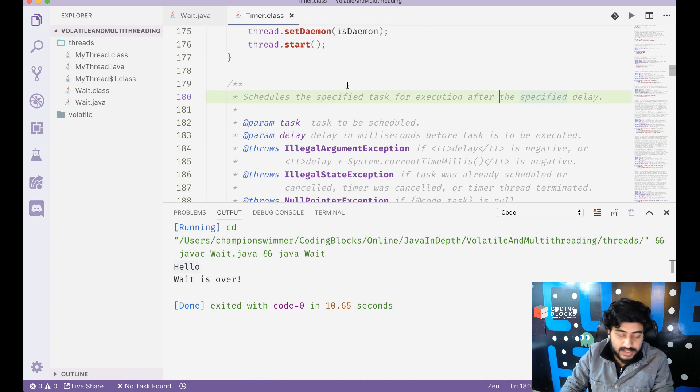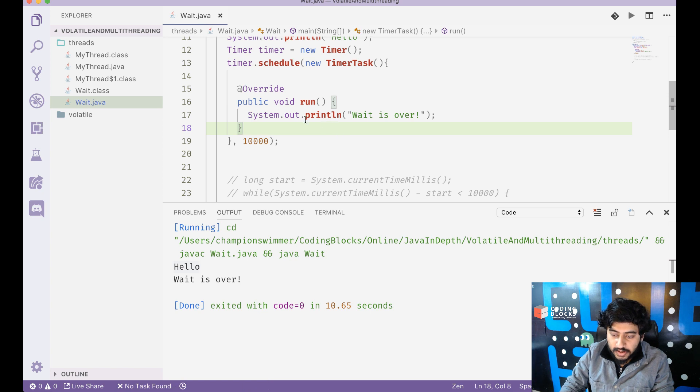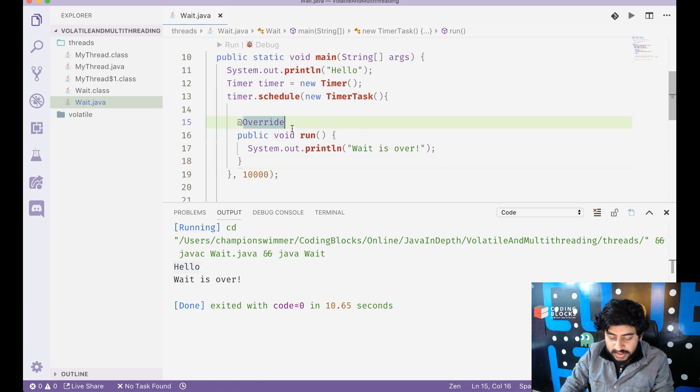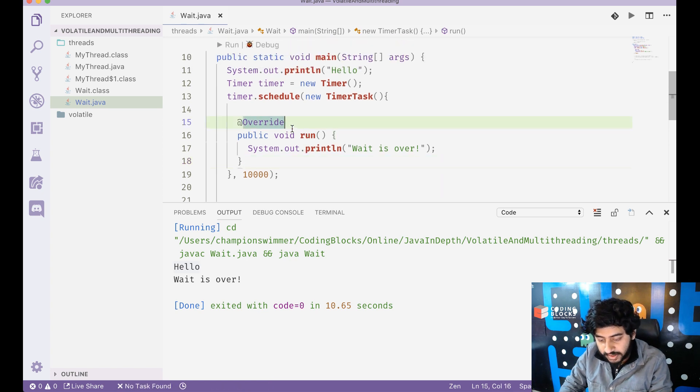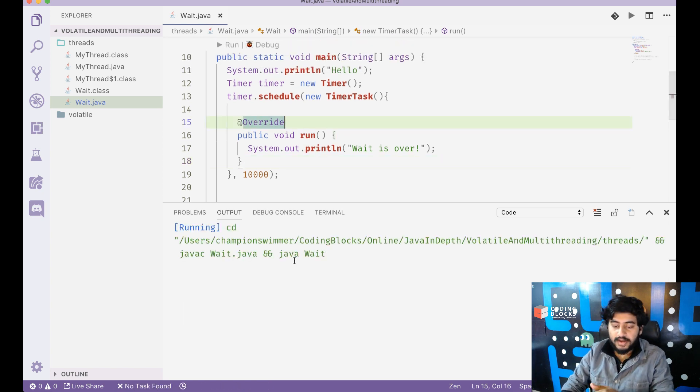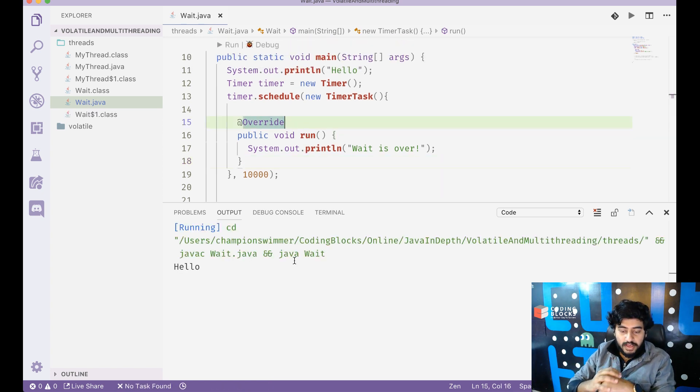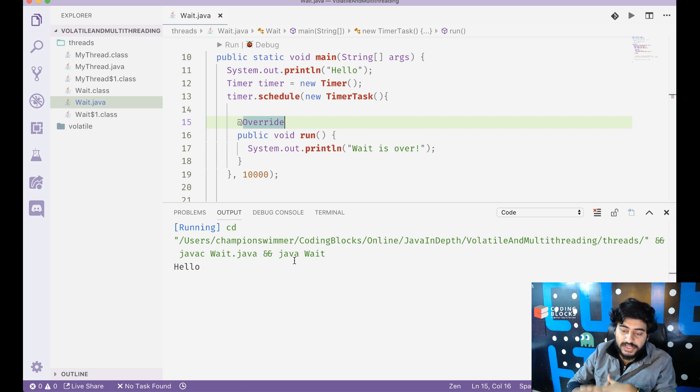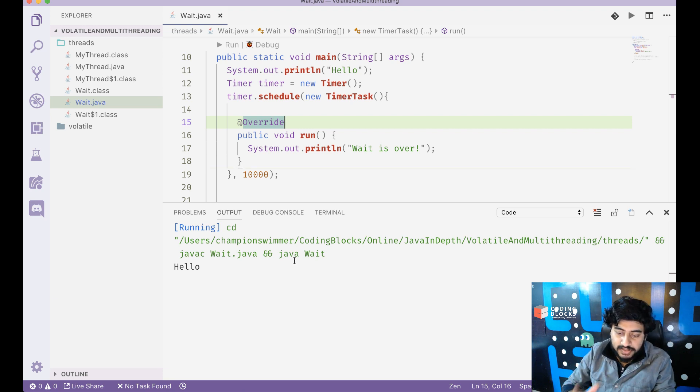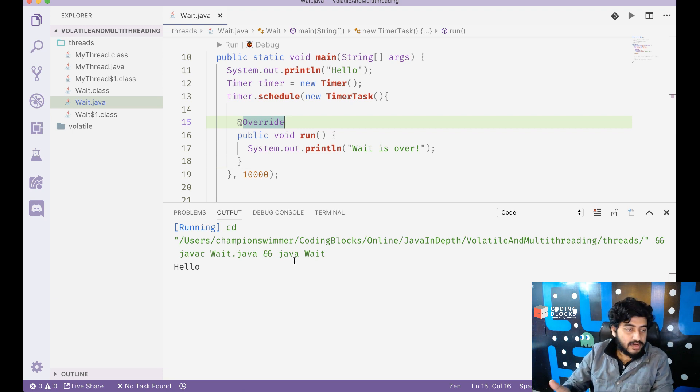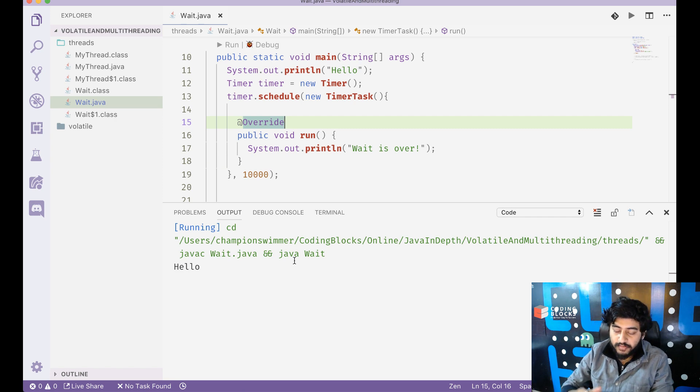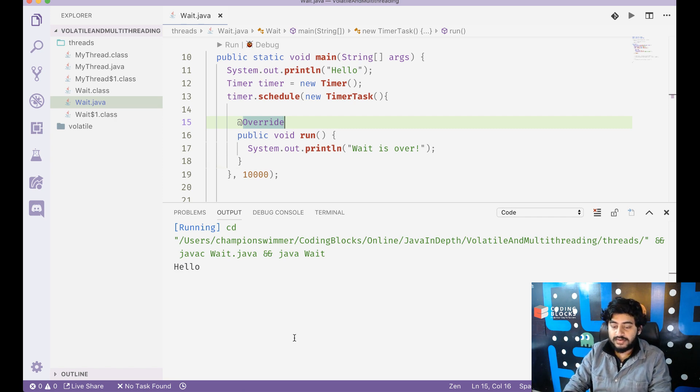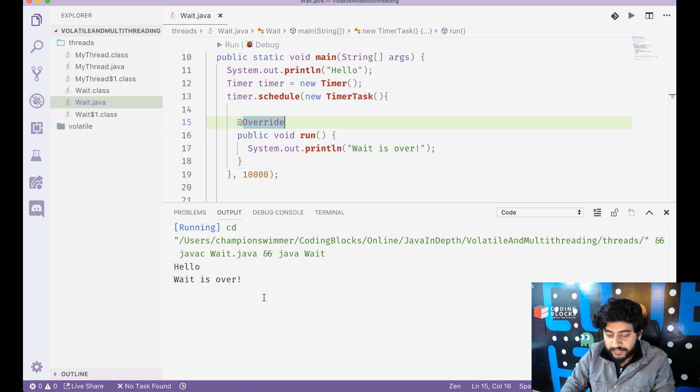So let's run this and we see hello getting printed here. We see the system is waiting and after waiting for 10 seconds we will see that it prints wait is over.